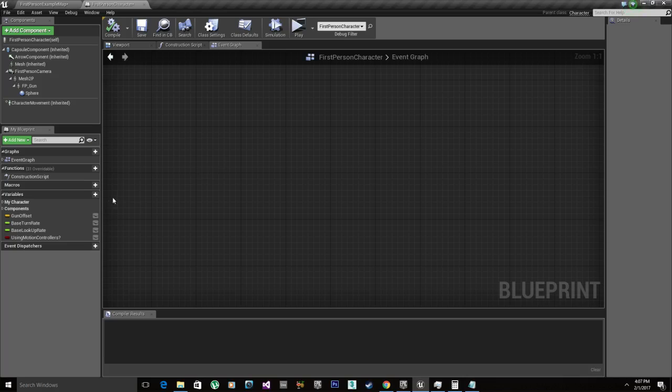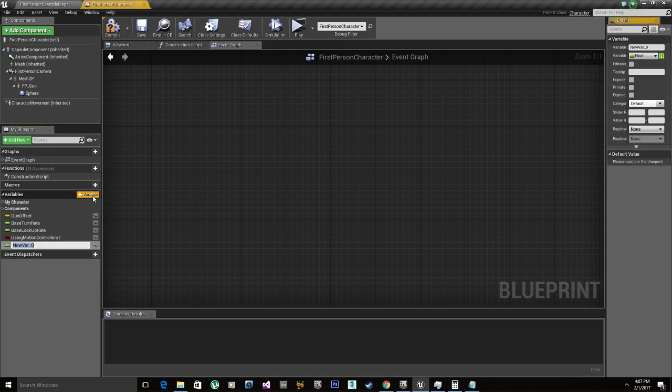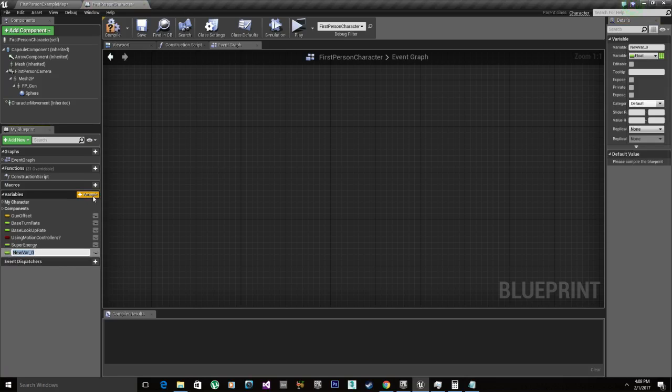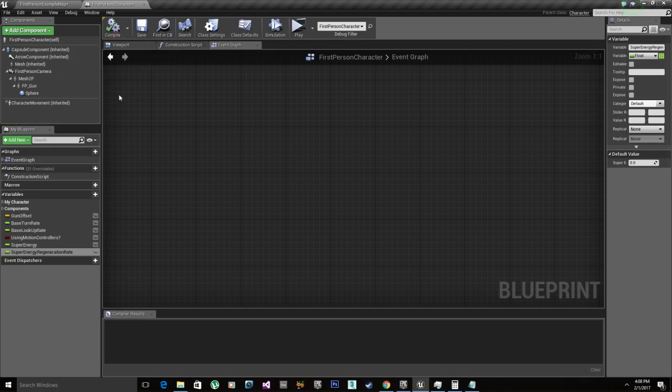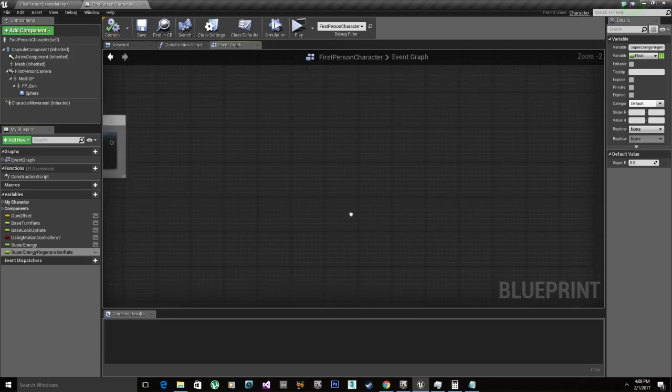First we need to create a variable which is gonna be a float. It's gonna be called super energy. And we're gonna create another float called super energy regeneration rate. That's gonna be how fast or how slow our energy is gonna regenerate during time.